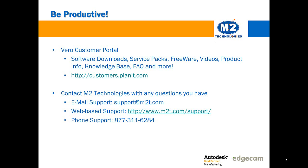Thanks for watching. We know your time is valuable and we hope you picked up some useful ideas. Remember, access to the Vero customer portal is one of your Edgecam subscription benefits. Also M2 Technologies customers have a variety of ways to request technical support. Contact us with any question you have. We're looking forward to helping you continue to be productive.